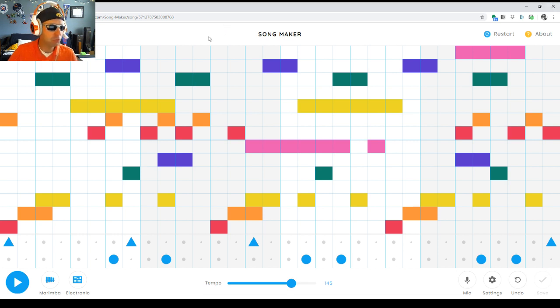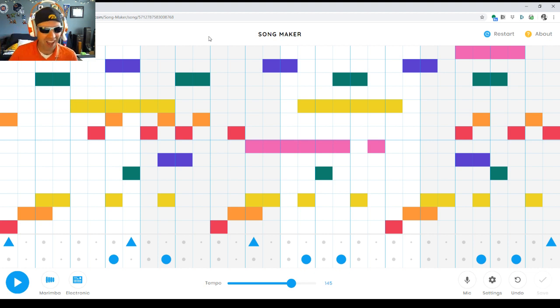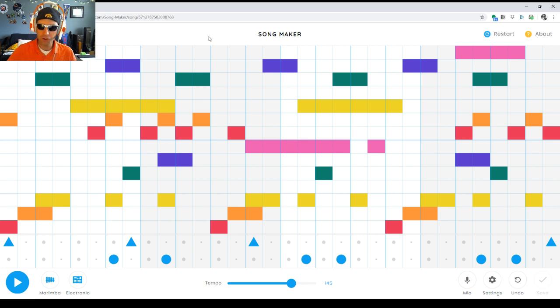Thank you so much to this student and for all the students who have been submitting your creations so I can make our reaction videos. I love doing these and I love seeing what you're creating here while we can't be together.